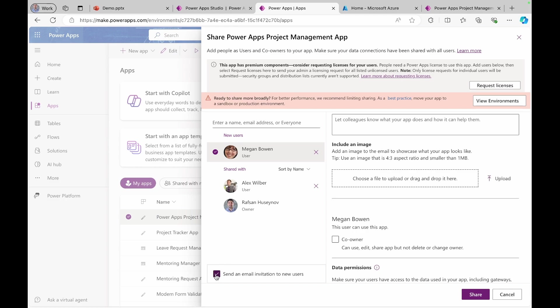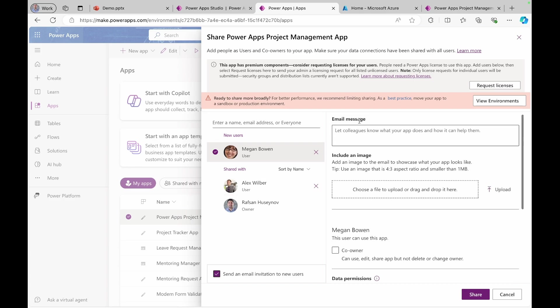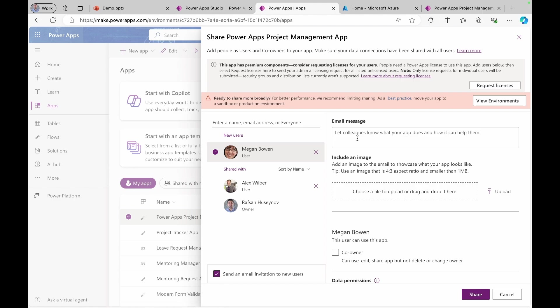Also pay attention here. If you leave this checkbox checked, once you click share button, it will send an email to the selected team members about this application and it will be an application URL. Once they click, it will take them to the browser. You can alternatively add information about the application that you build, maybe kind of welcoming message.